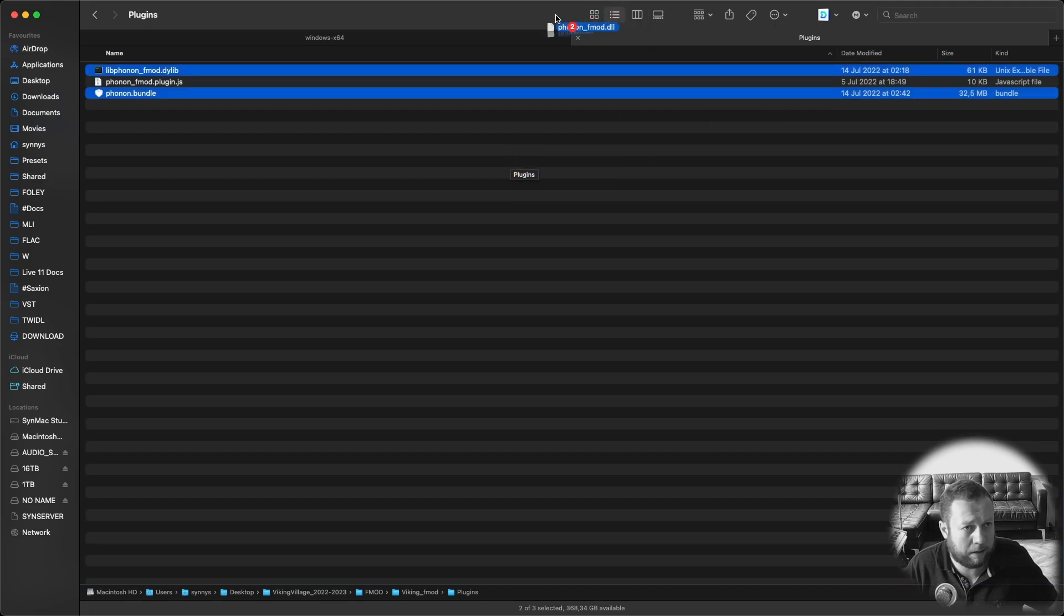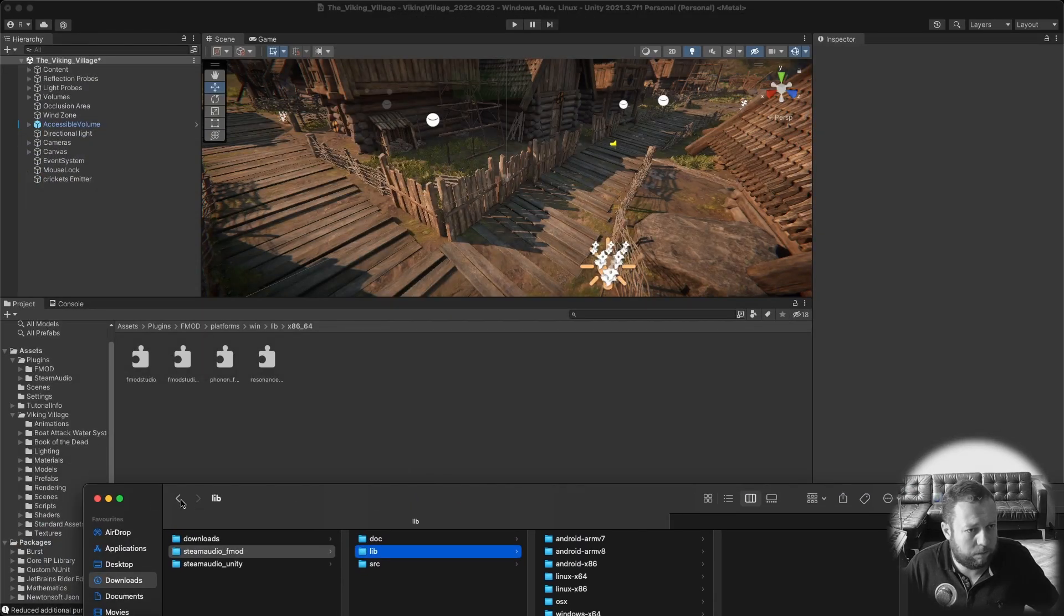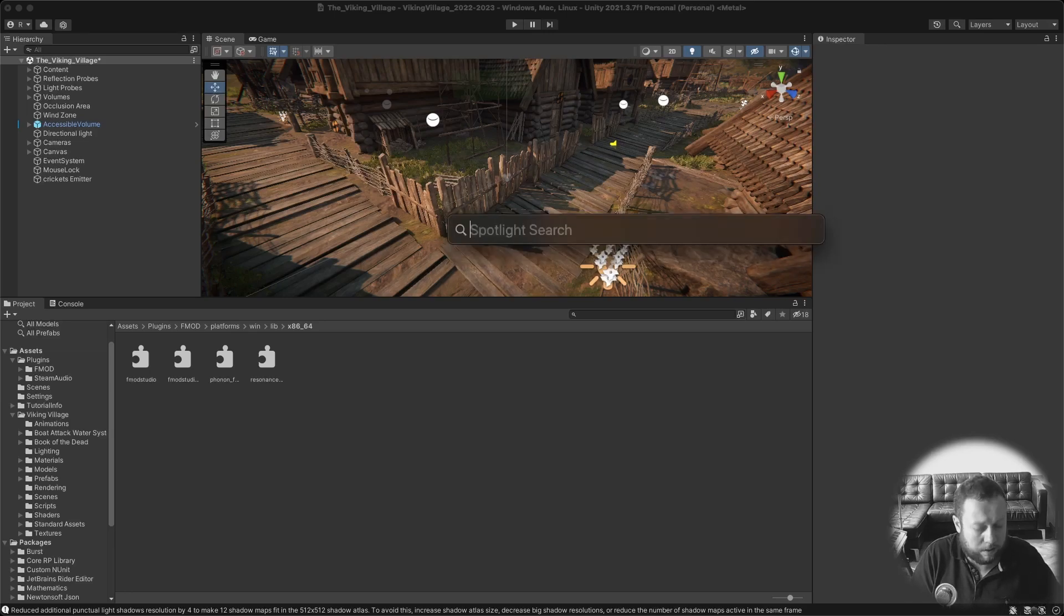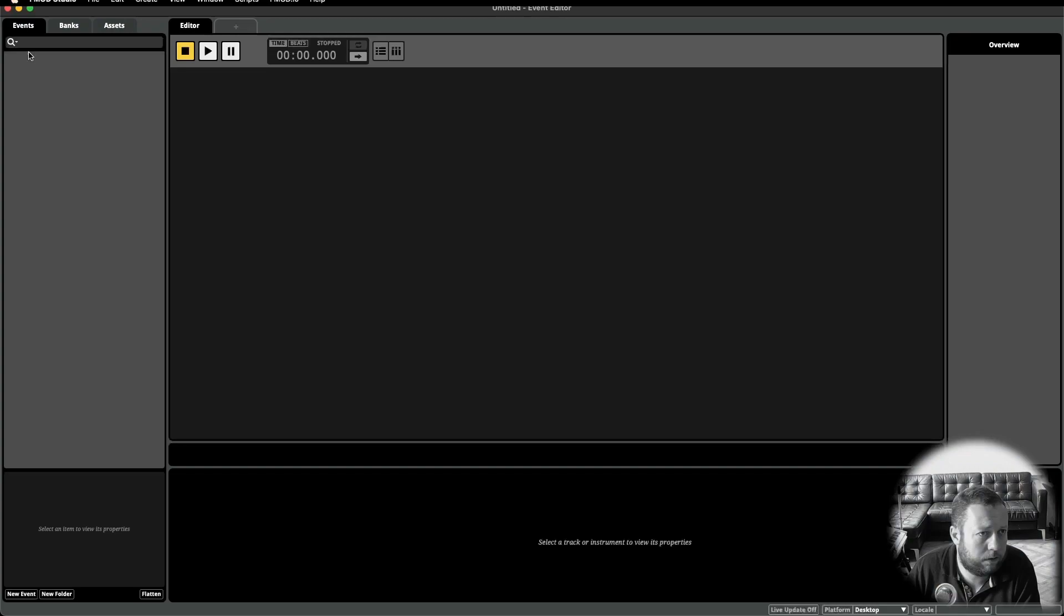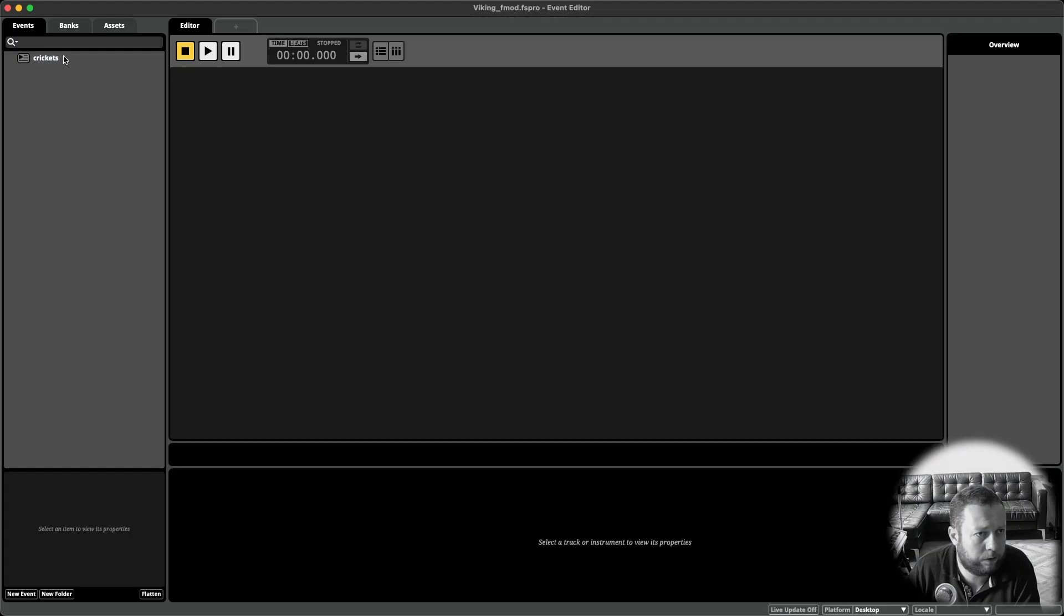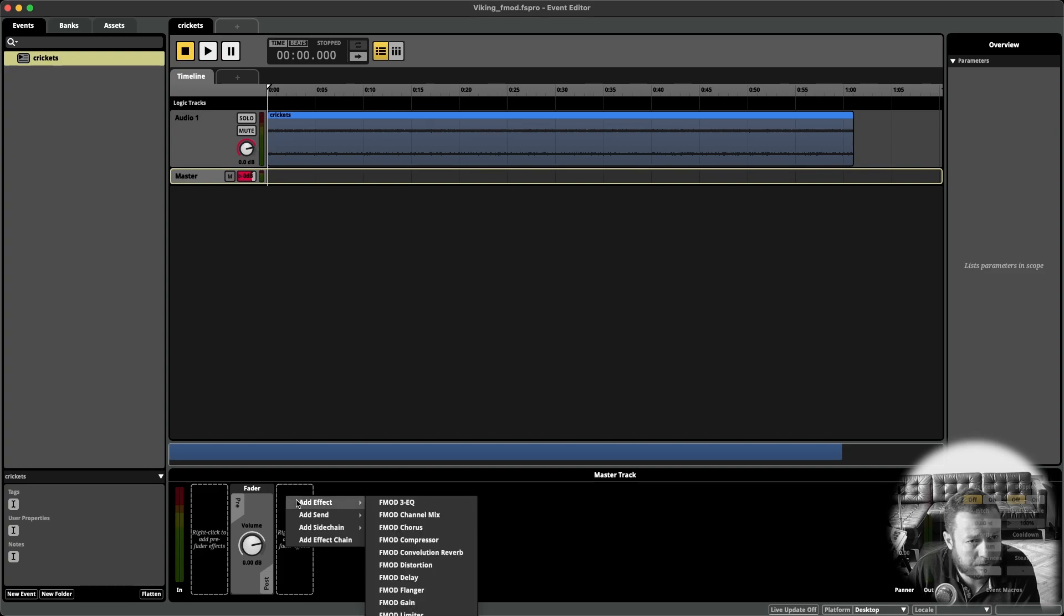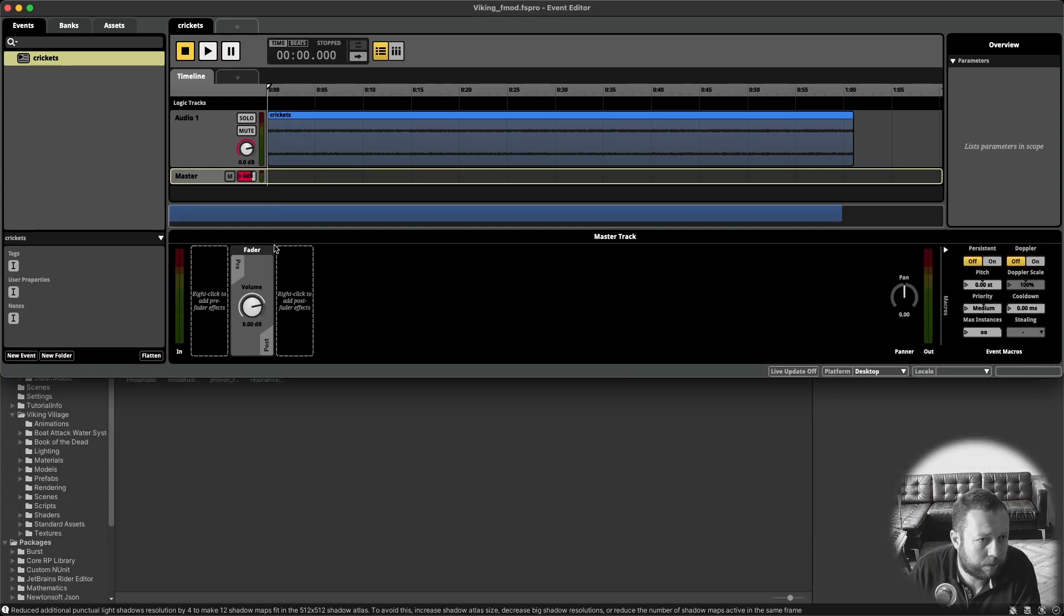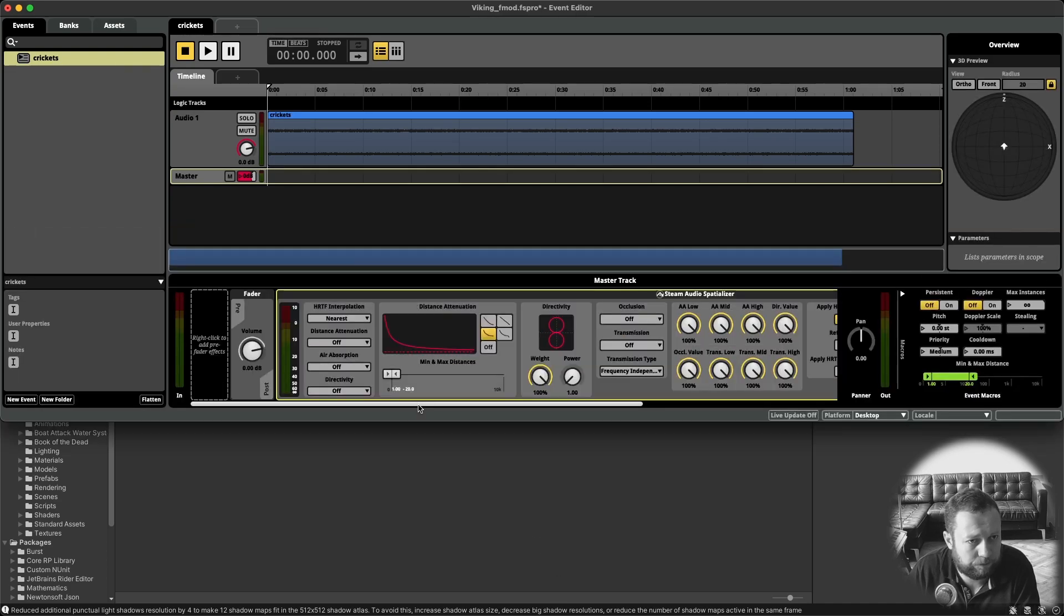But then there's one last step because in FMOD you actually need to use the plugin. So I'm going to open up my project. So this is the one here with the single Cricket event. And now on the master channel of this event you need to right click and add effect. Now this is actually outside of the screen so let me just resize the window a bit so you can see. Add effect, scroll down to plugin effects, valve and choose the steam audio spatializer. All right. Let's save this and build it.